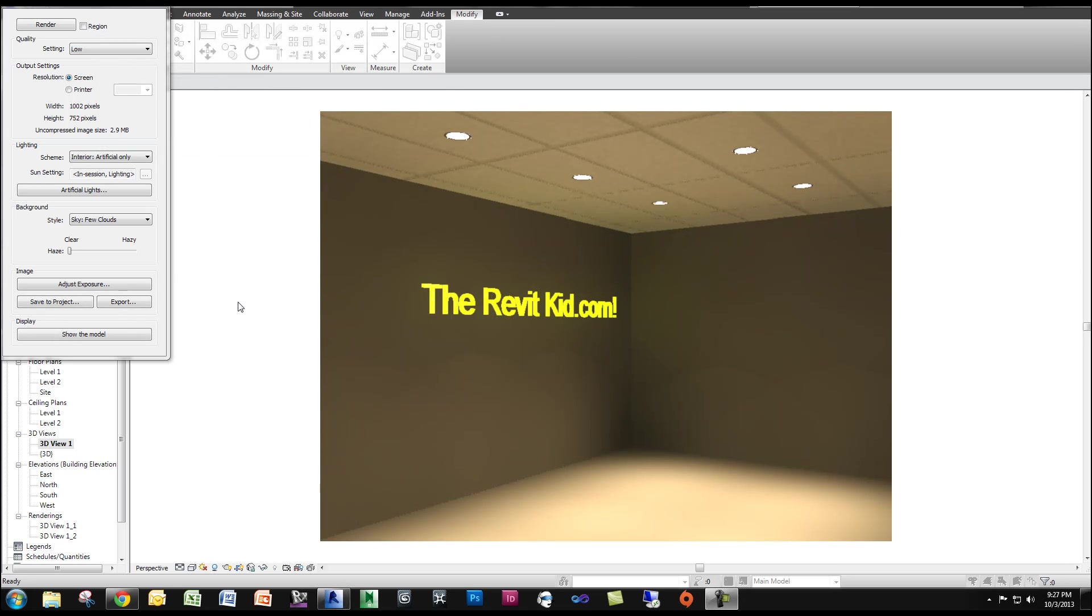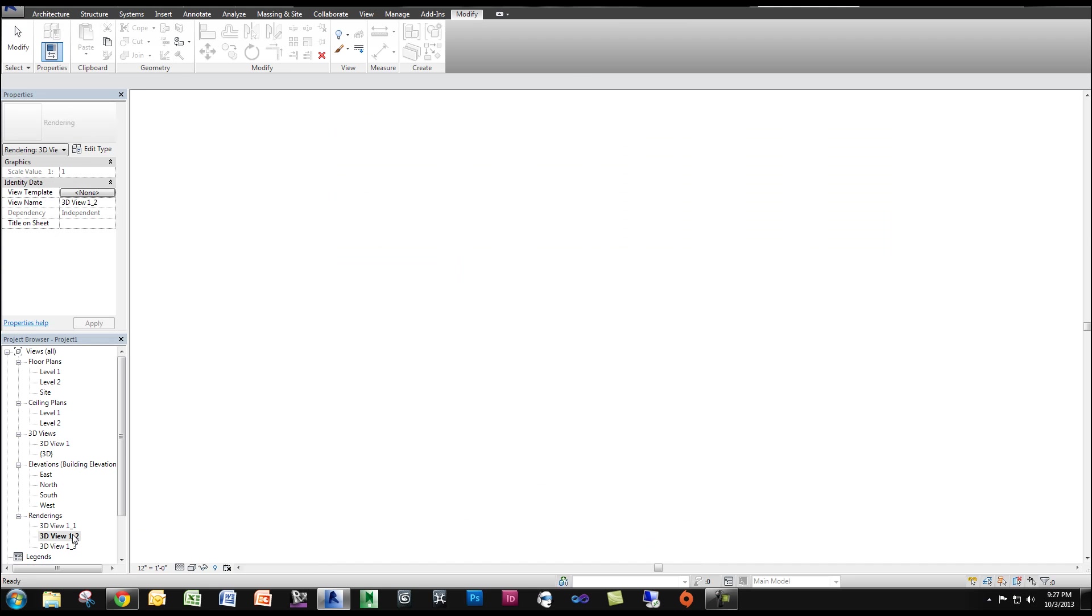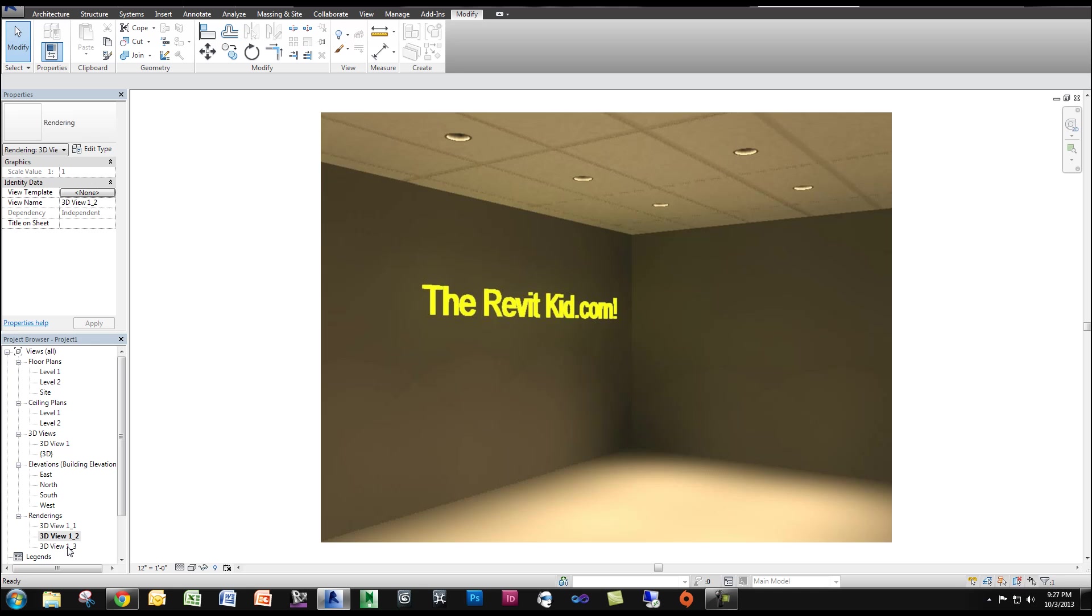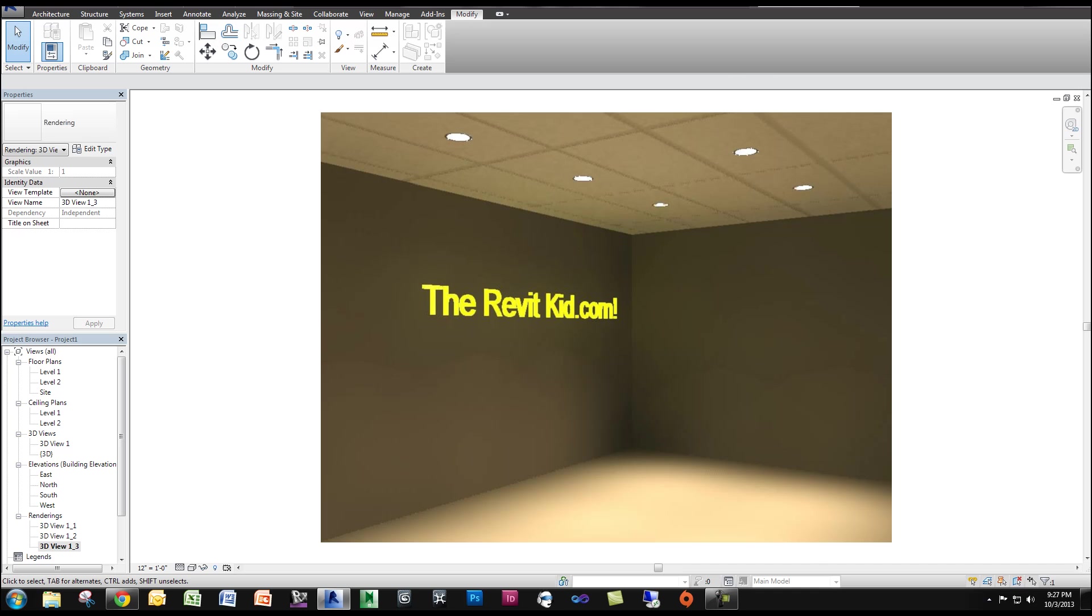OK, so I'm back. The rendering is done. And you can see we've got our lights on, which is pretty cool. So if I save this to the project, I'll click between the two. Here is the original, and here's the new. You can see right away it adds a bunch of life to your renderings. And I hope this helps you.